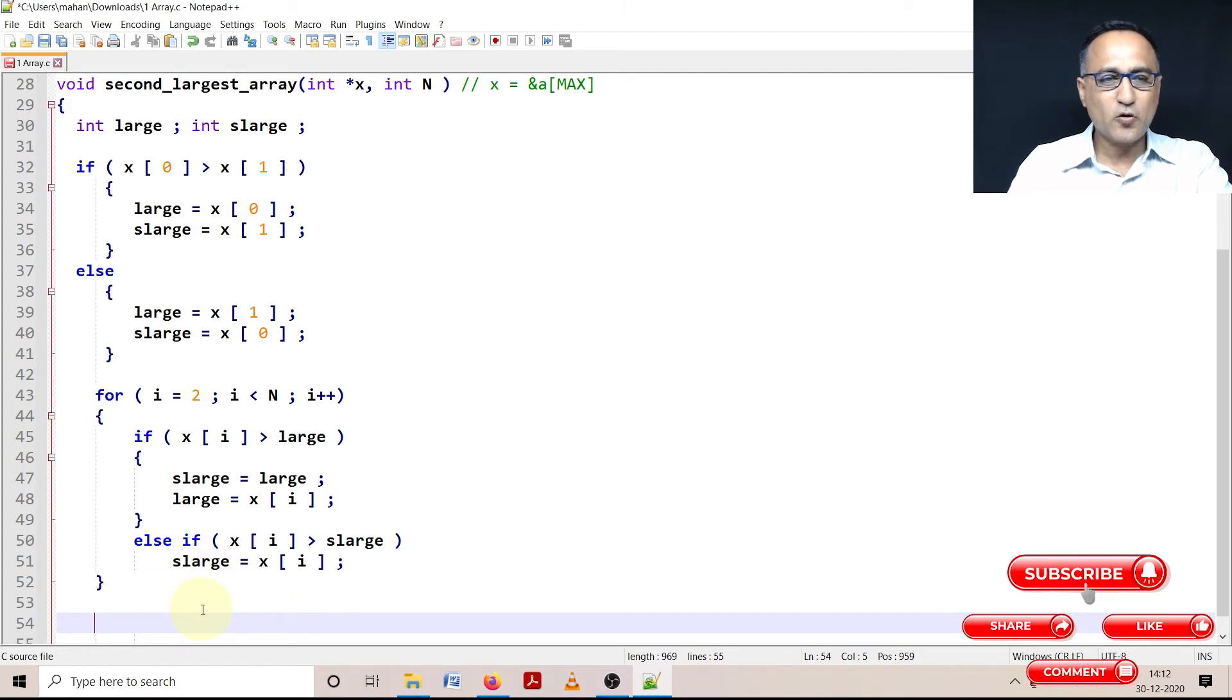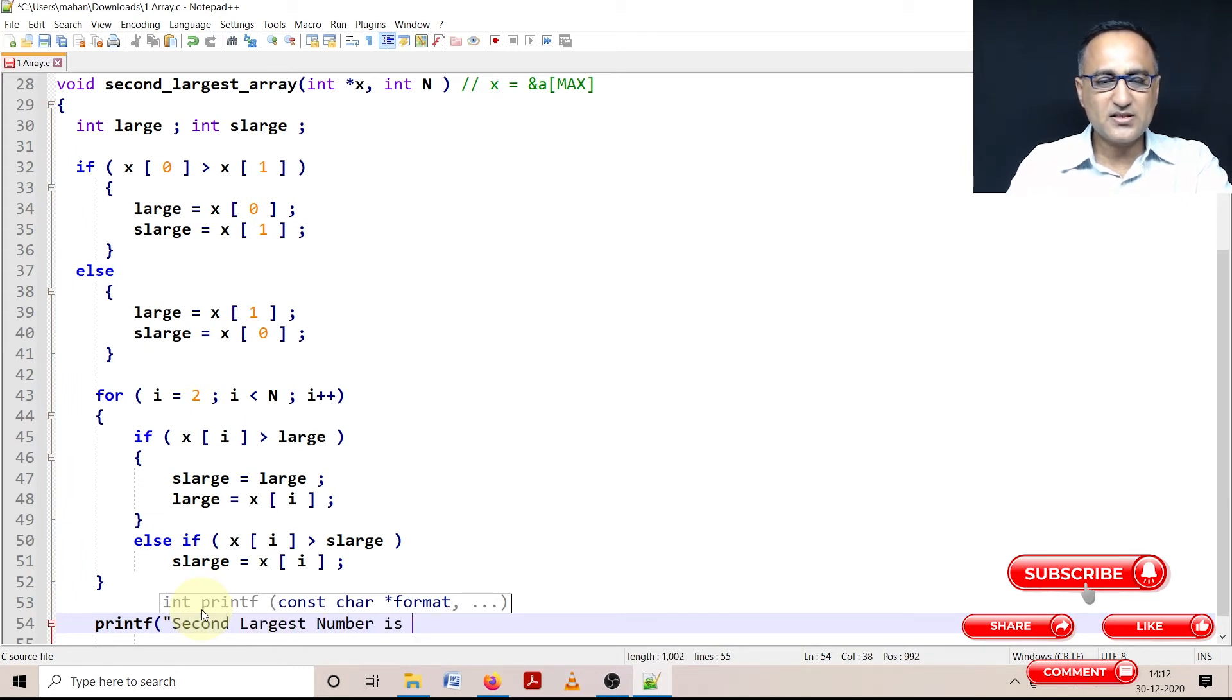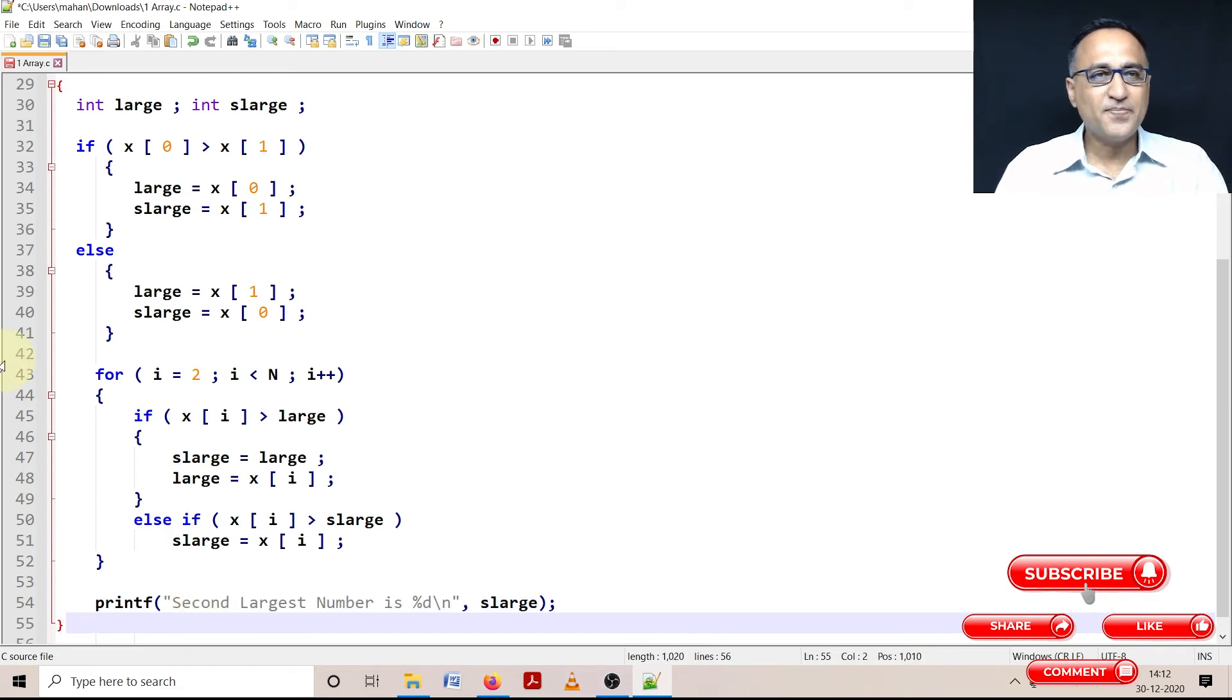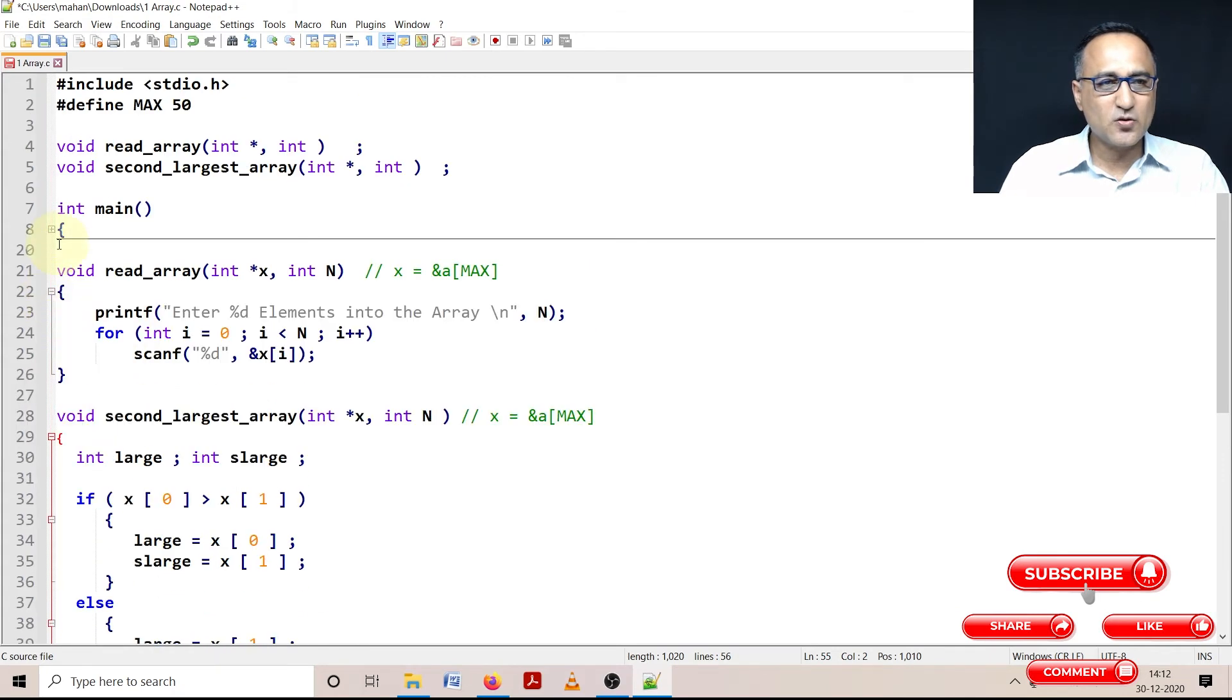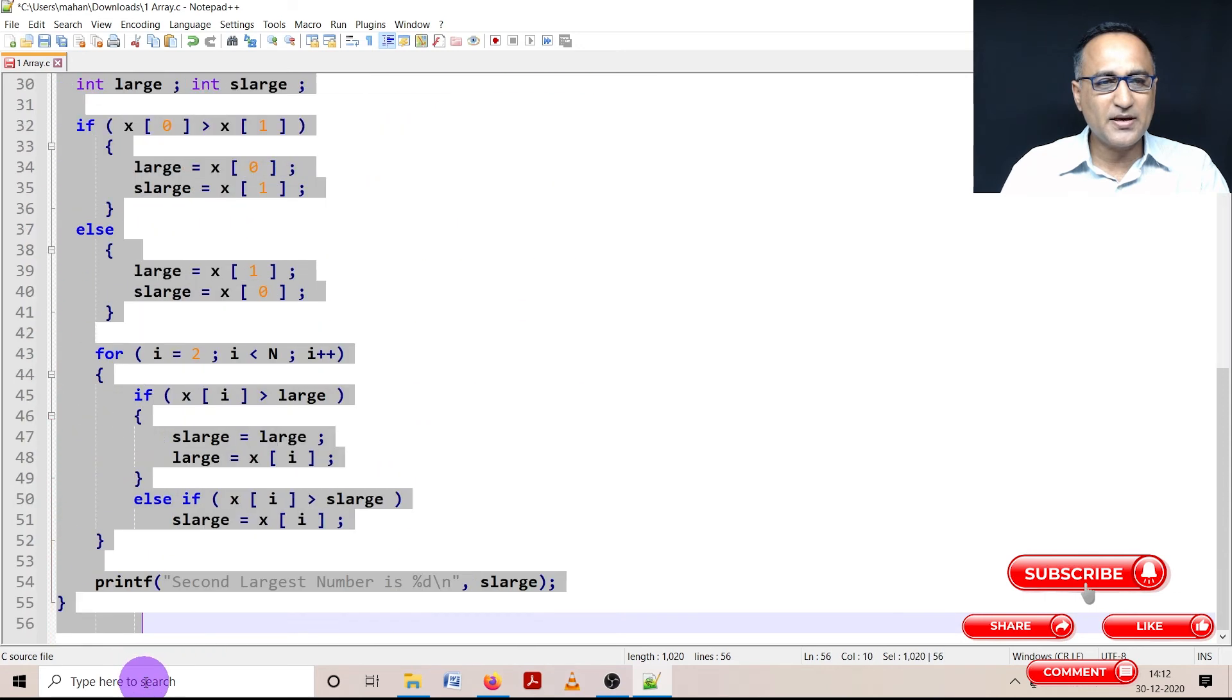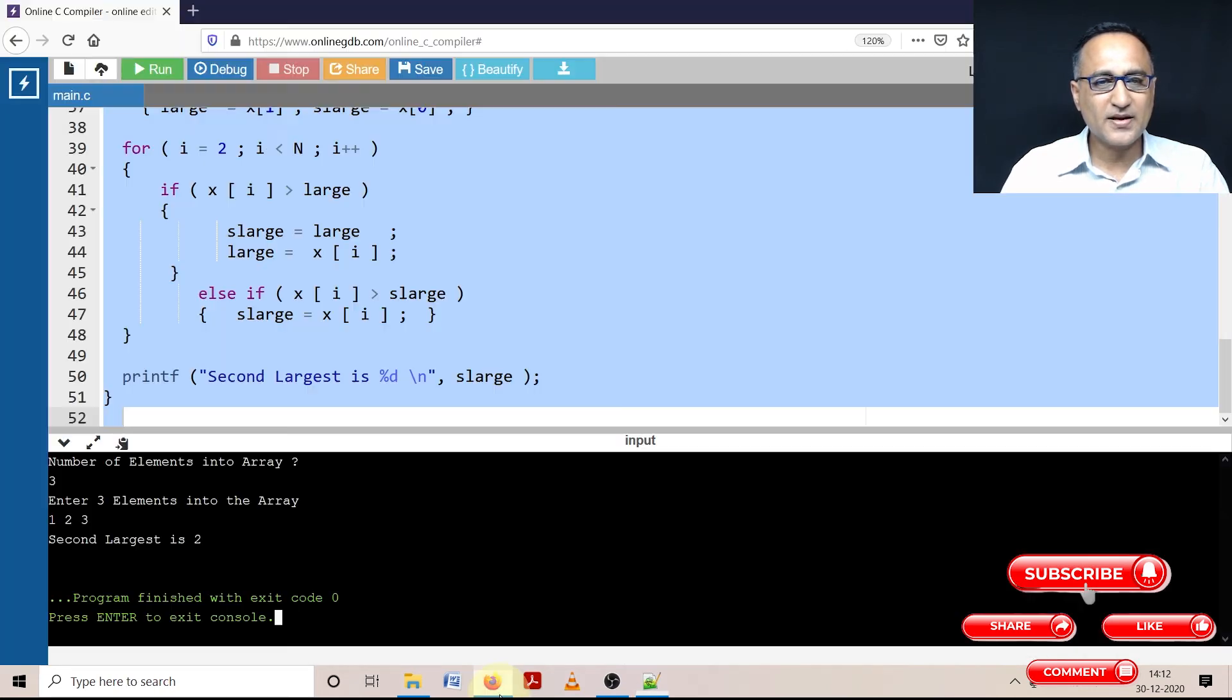Once I end my for loop, I am ready to do the printing of the statement where I'm going to say printf second largest number is percentage d slash n and I'm going to say s_large. So this should print my second largest number of a series of numbers I have entered from the user. Now what we can do is let's expand this code and copy this code onto our favorite online GDB compiler to see if it is compiling and then we can test it out for the correct results.